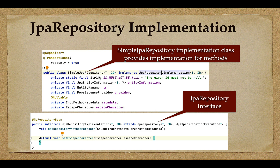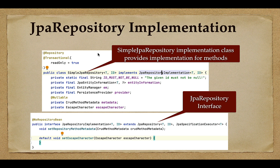This means all the methods of JpaRepository interfaces are by default transactional — we don't have to make these methods transactional again. SimpleJpaRepository is annotated with the @Transactional annotation, which means all the methods in SimpleJpaRepository are by default transactional. In the next lecture, we'll deep dive into the Spring Data JPA library and understand these repository interfaces and their implementation classes. I'll see you in the next lecture.